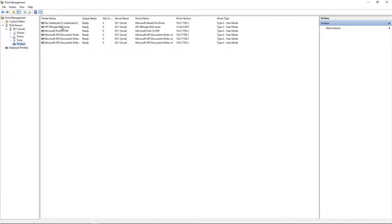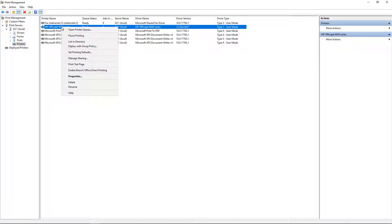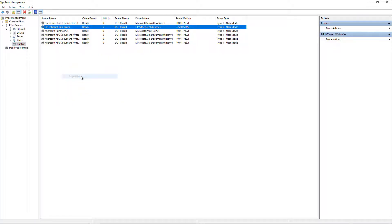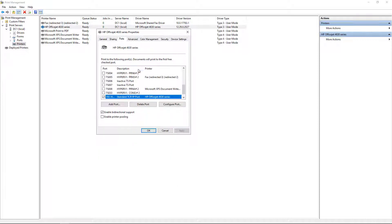So now we have our printer, and if we right-click on it, and then we go to Properties, and we can go to Ports.